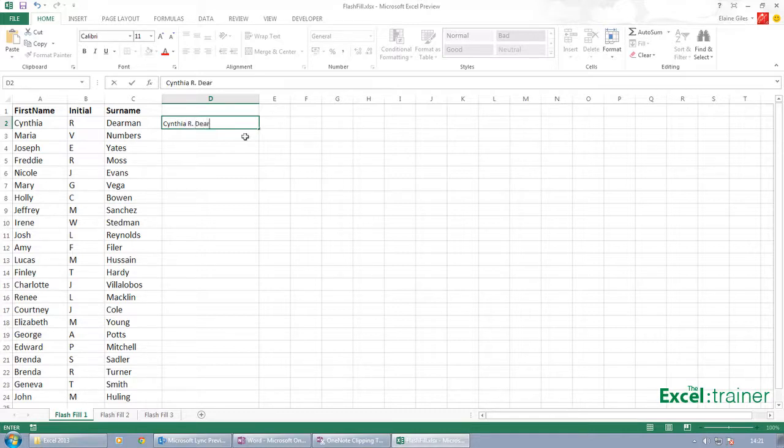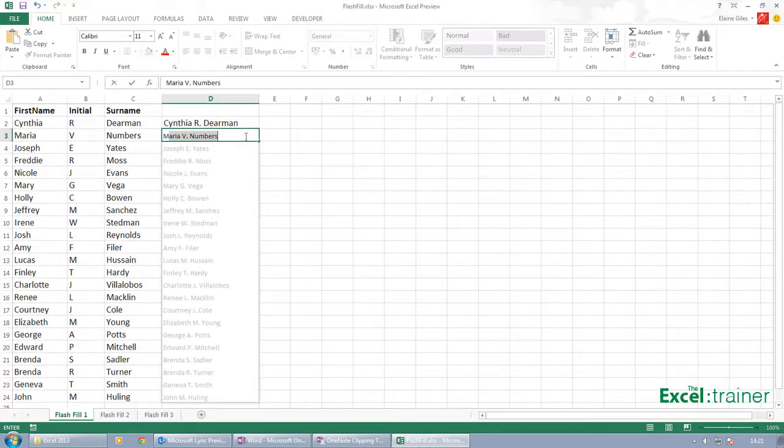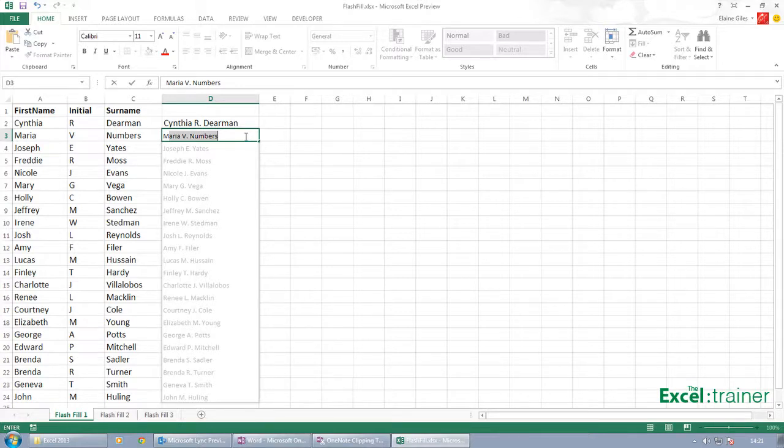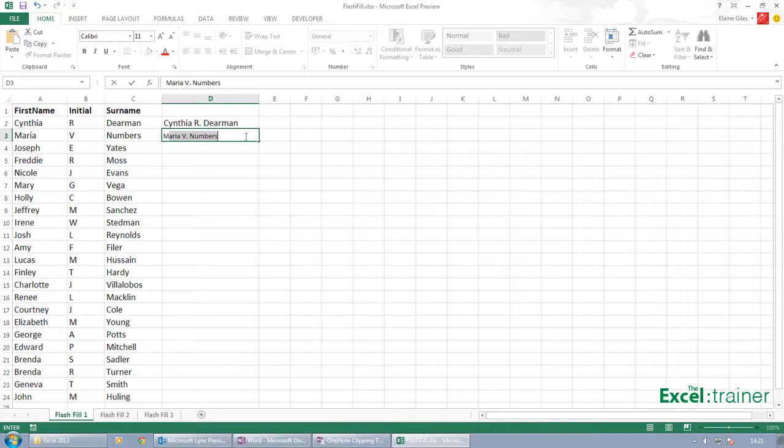Press Enter on that and start typing Maria, and you can see what happens. It actually picks up the pattern, picks up what I've been trying to do, and automatically assumes that that's what I want to do. If I don't, I can just hit Escape and say no, I don't want to do that.